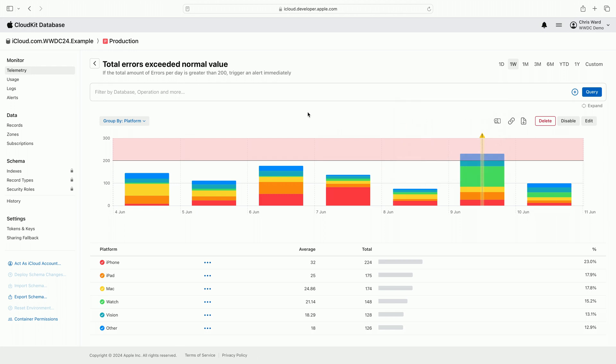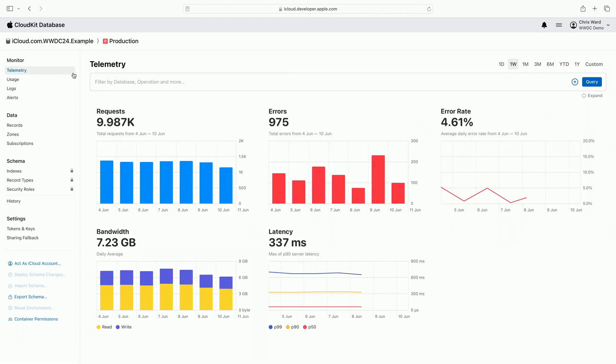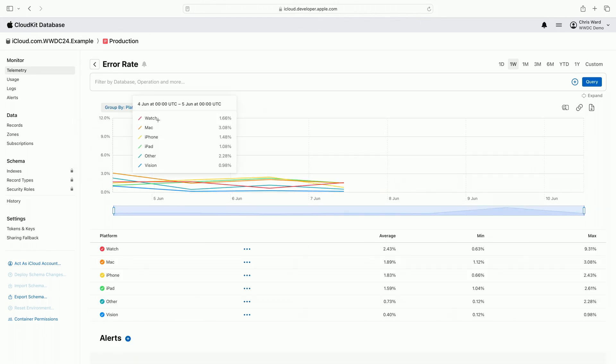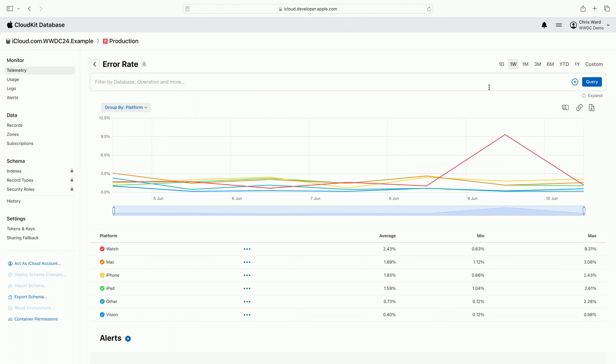So I'm changing to the error rate metric by clicking on the telemetry link in the side navigation and clicking on the error rate chart. The error rate chart displays errors as a percentage of the total requests sent. I'm changing my group by back to platform, which makes it clear that the watch app is the source of a disproportionate number of errors.